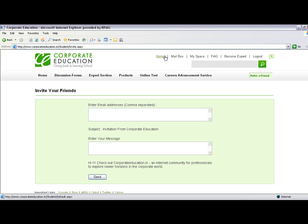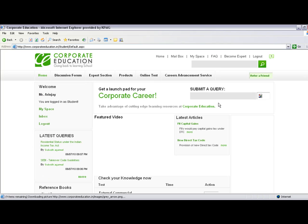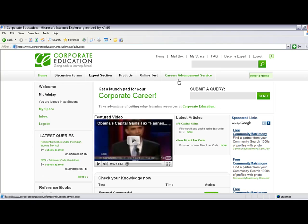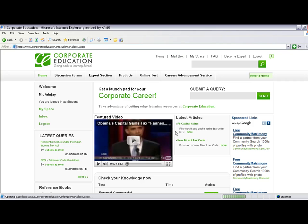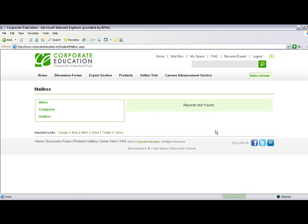After sending, you can return to the home page. The site includes a mailbox section where you can view all emails received from Corporate Education. You can also create and send your own emails from there.